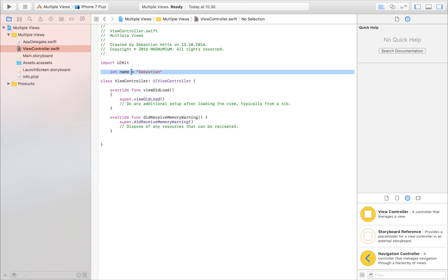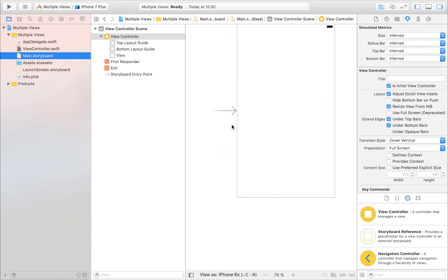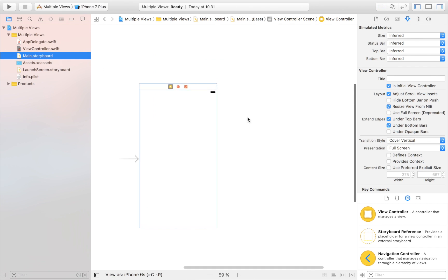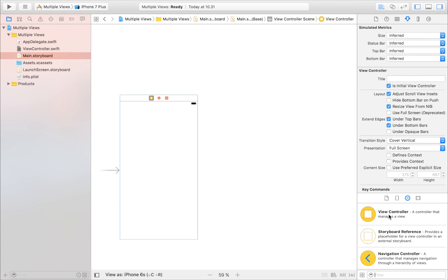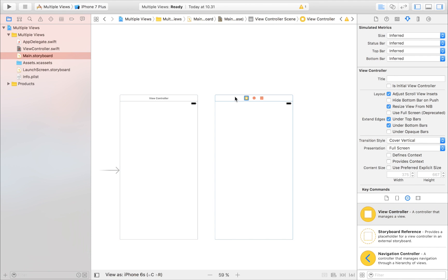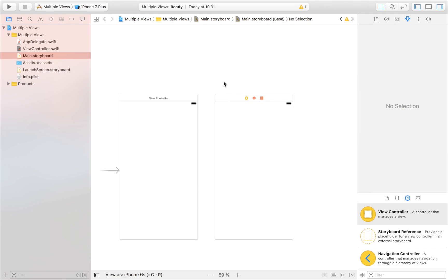Now we're going to try this with a small app. I'll show you how to set up a second view controller — remember you do the exact same procedure for the third, fourth, and fifth. If you know how to create one additional view controller, you know how to create as many as you want. So we're going to drag out this view controller right here — not the storyboard, not the navigation — this one. Drag it out and place it side by side, and there you have your second view controller.